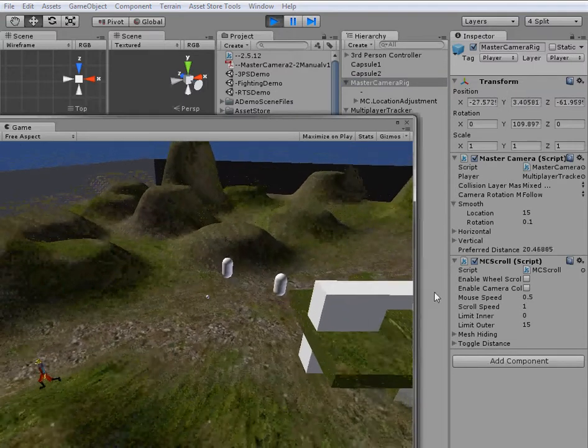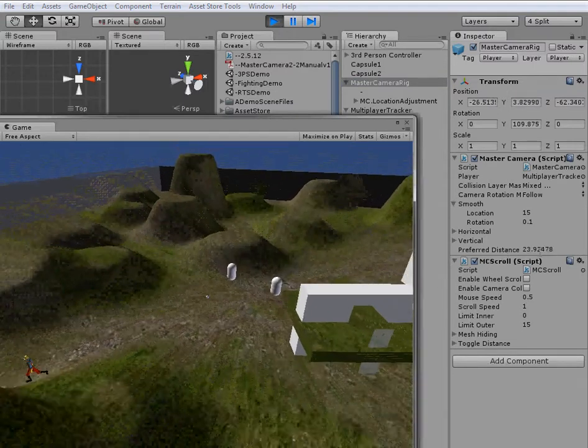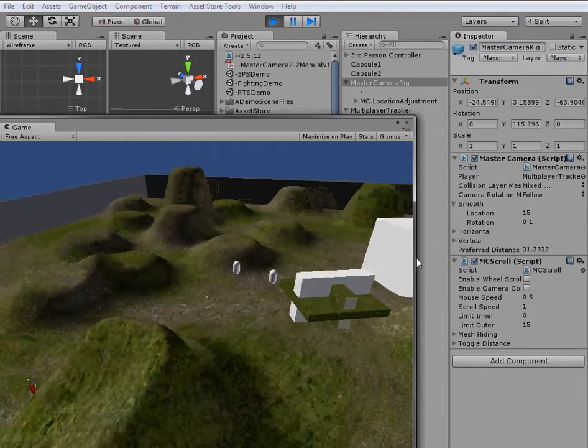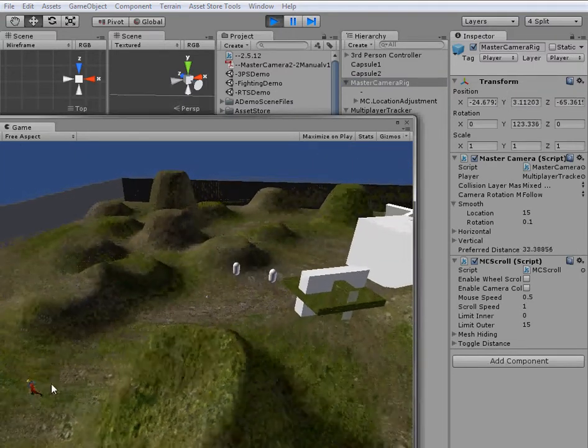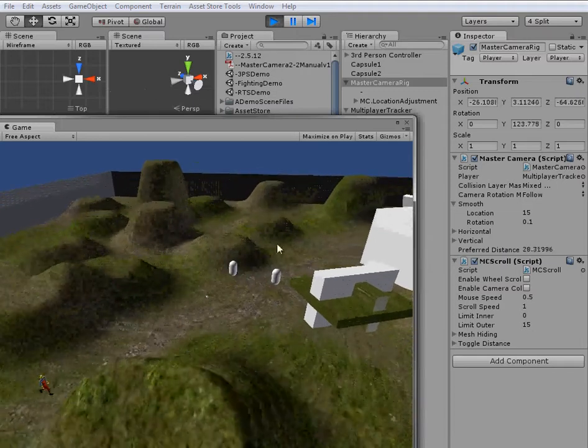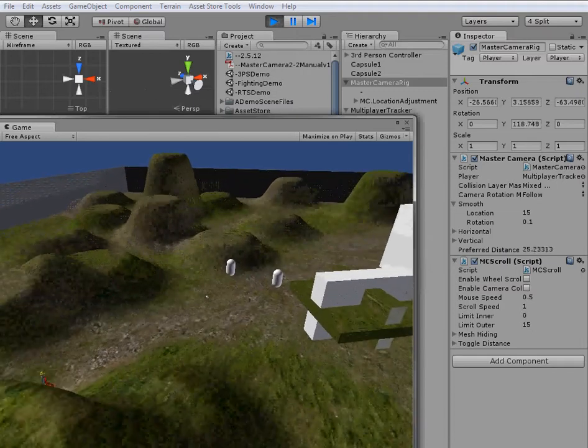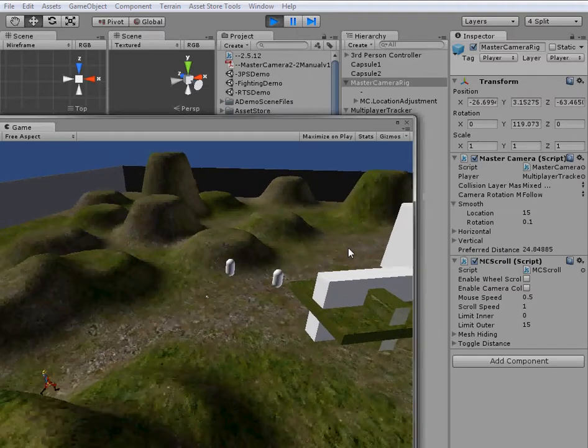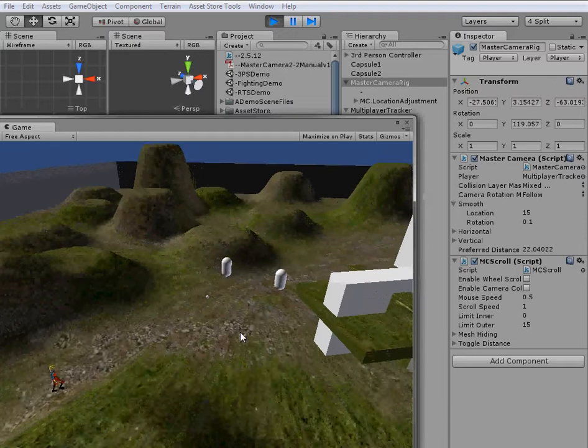So as we get farther away, our preferred distance goes up, so we zoom out. And as we get closer, we zoom in.